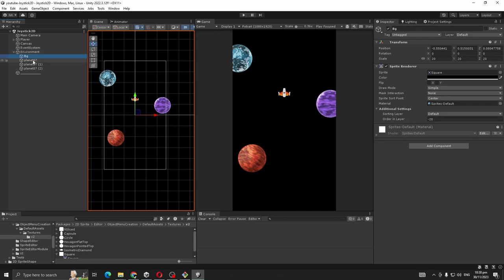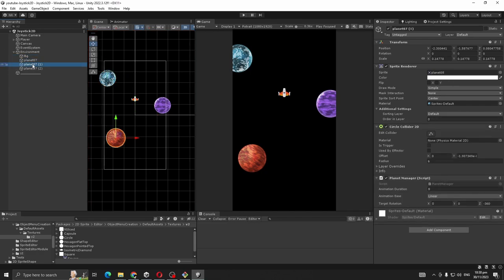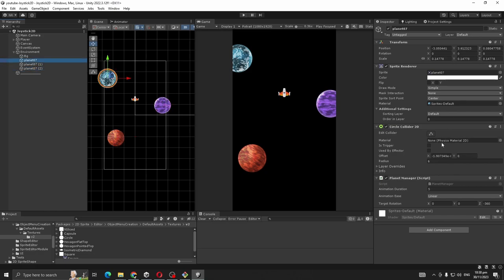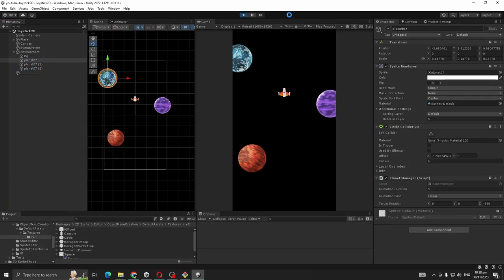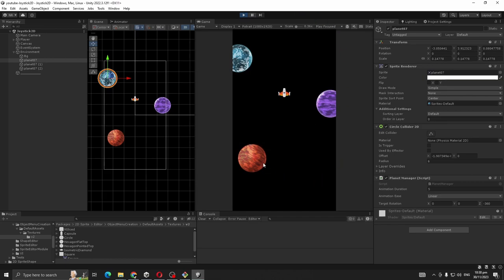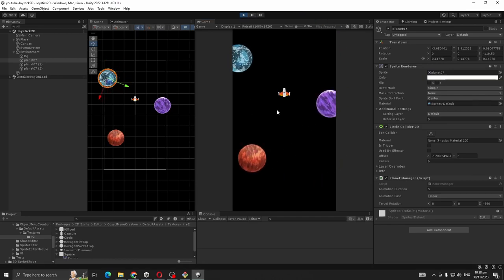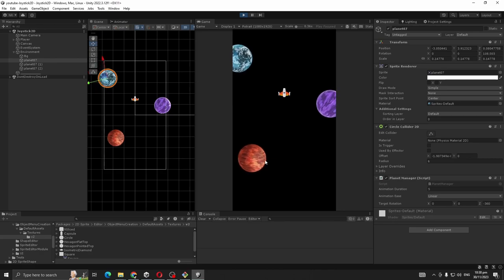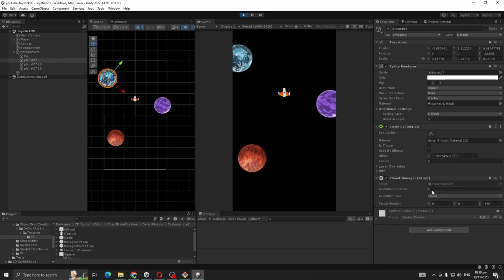Also I have some planets. You can see here, also the settings. So if I play right now you will see our planets are rotating.